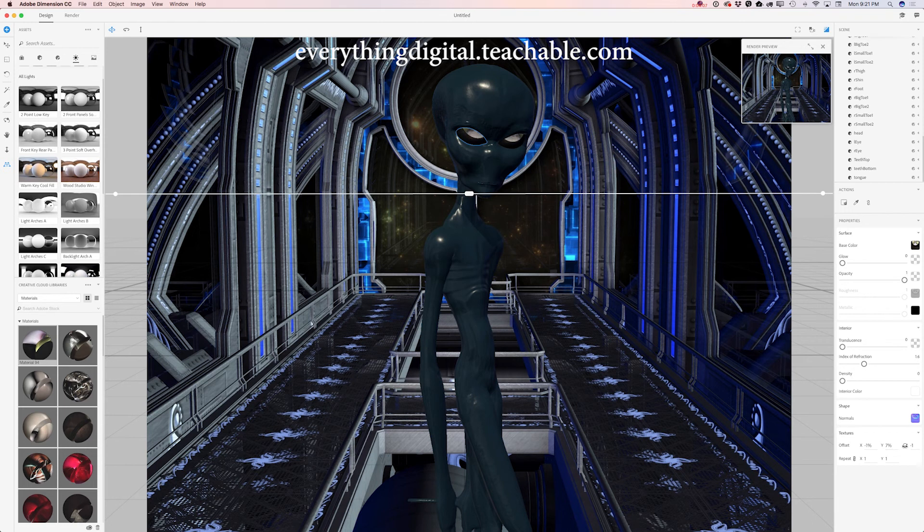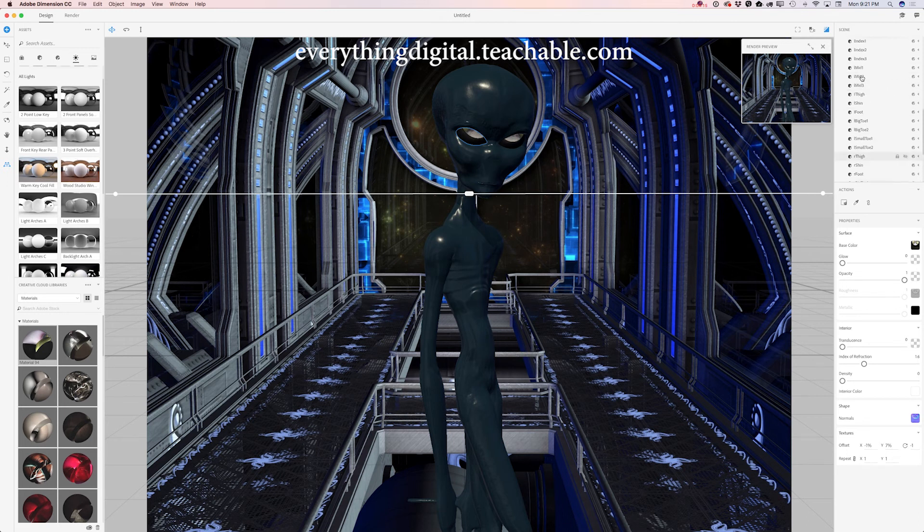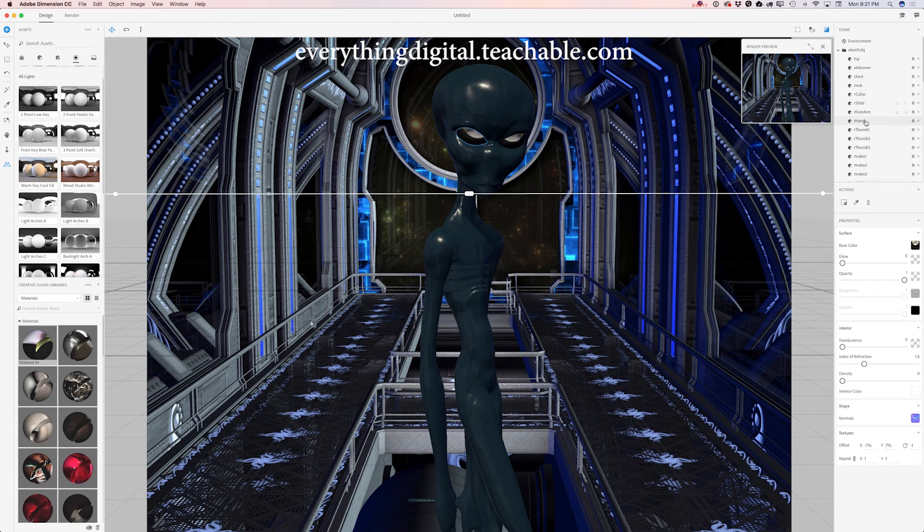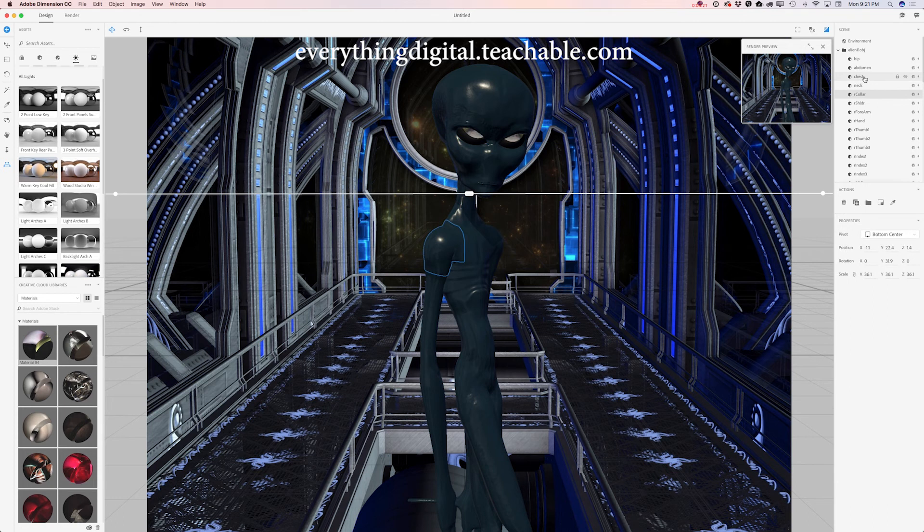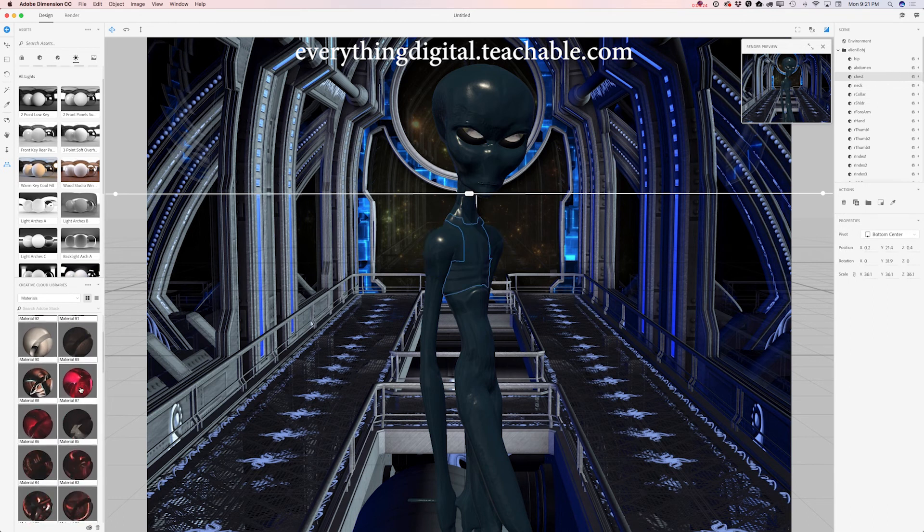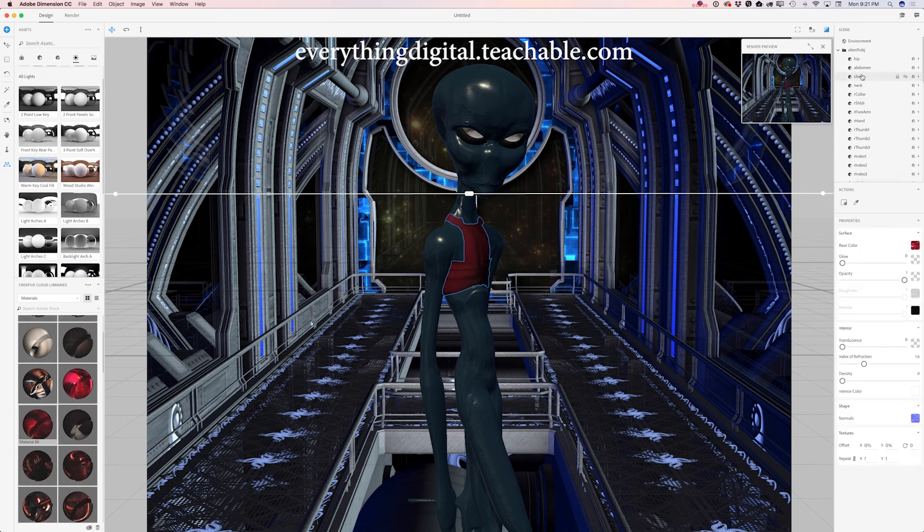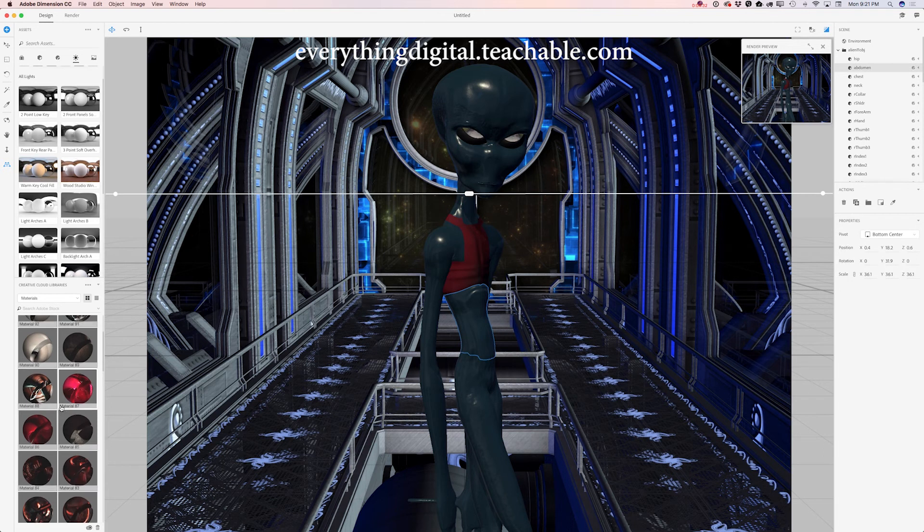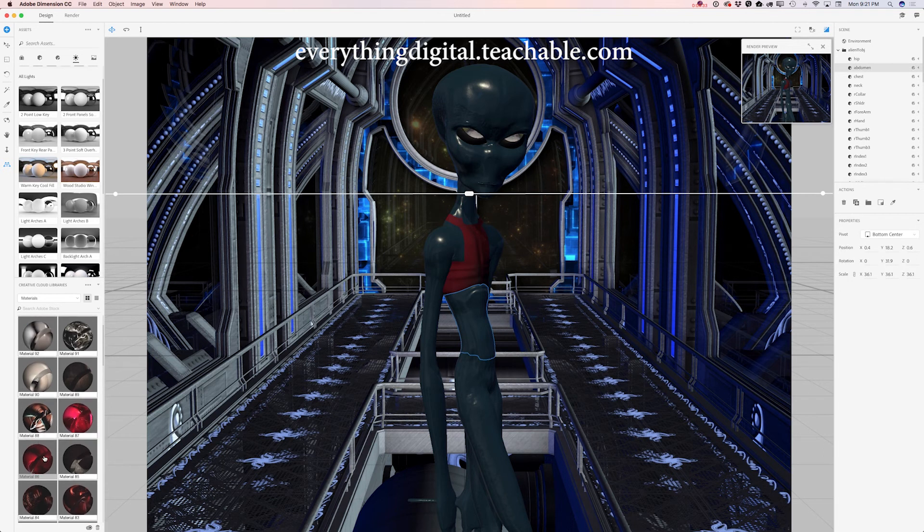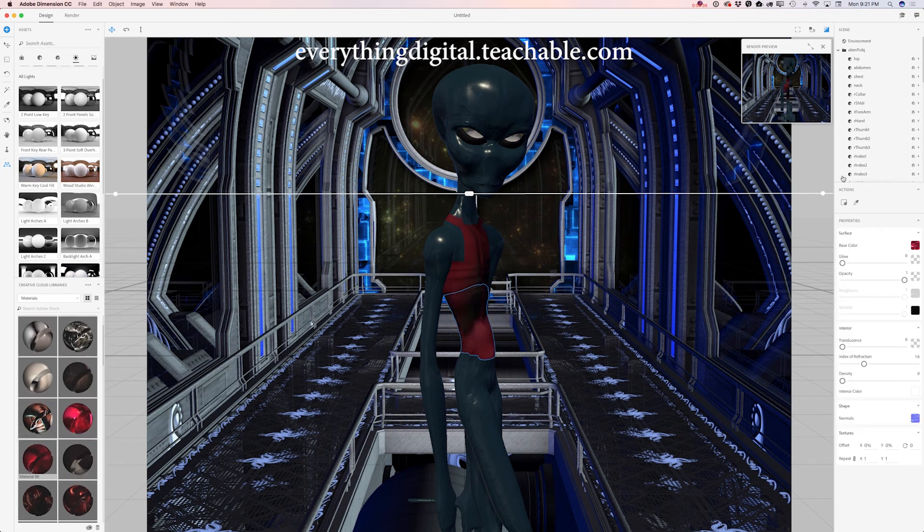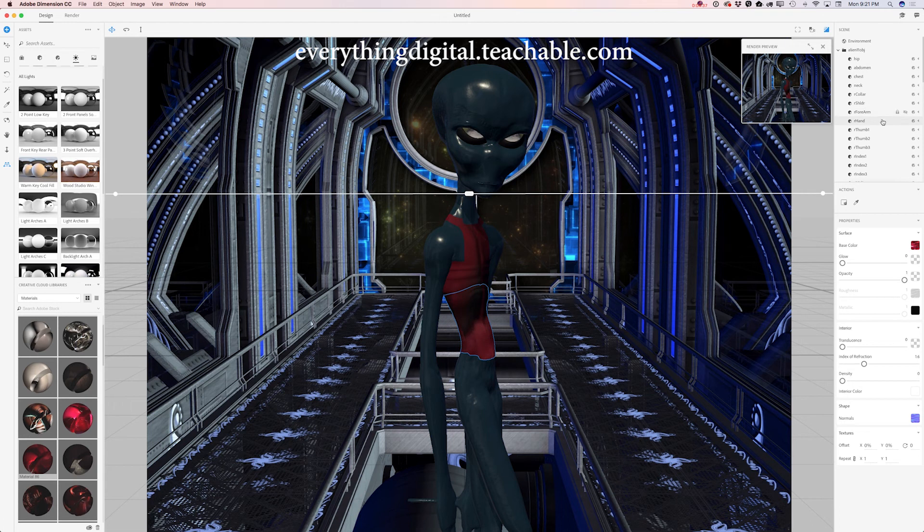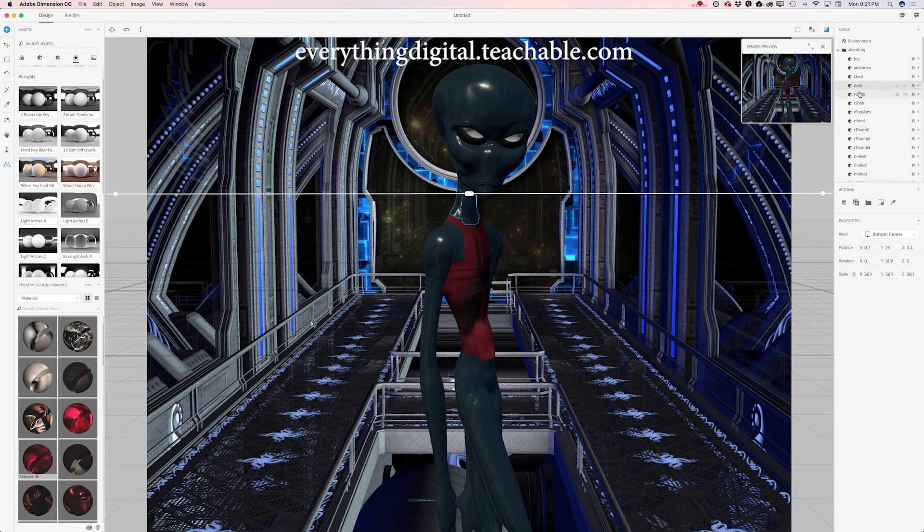We can adjust different parameters of our alien. If I would like to add another material I can do it as well. I can click on chest for example and I will add another material. And we will continue selecting different parts of our alien and we will add different texture to it.